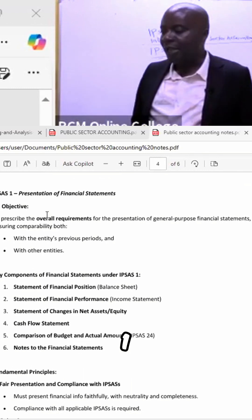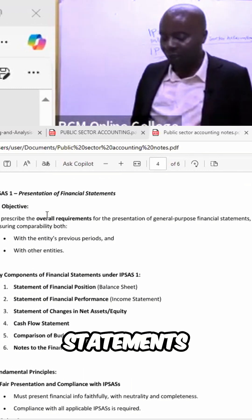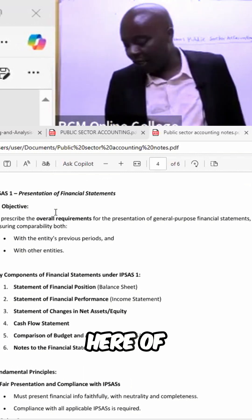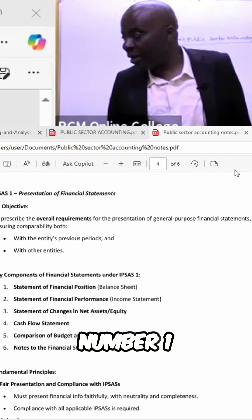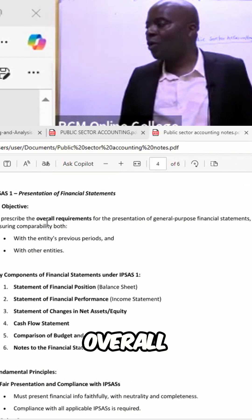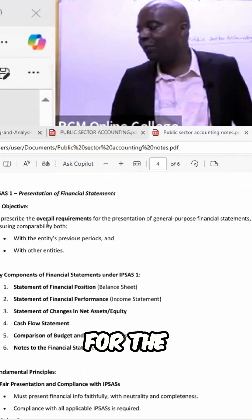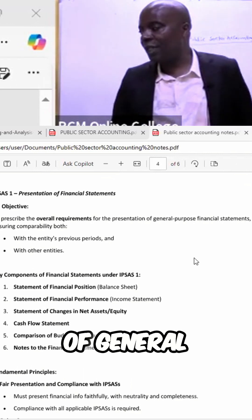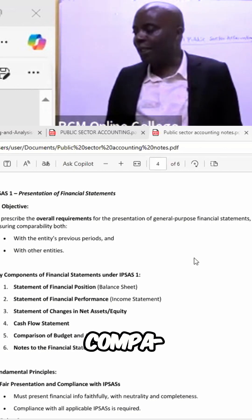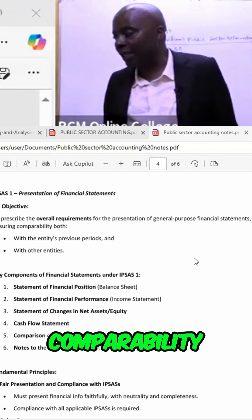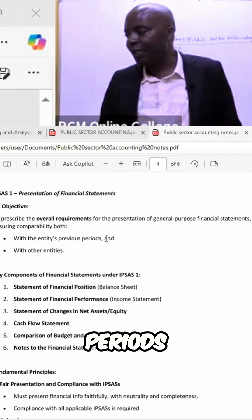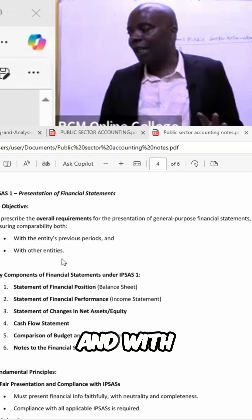IPSAS number one covers the presentation of financial statements. The objective of IPSAS number one is to prescribe the overall requirements for the presentation of general purpose financial statements, ensuring compatibility both with the entity's previous periods and with other entities.